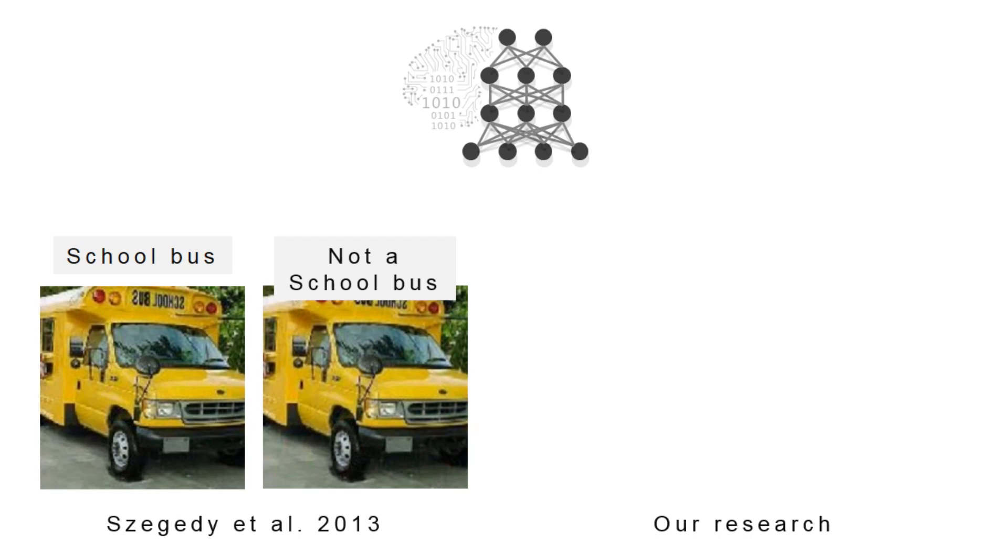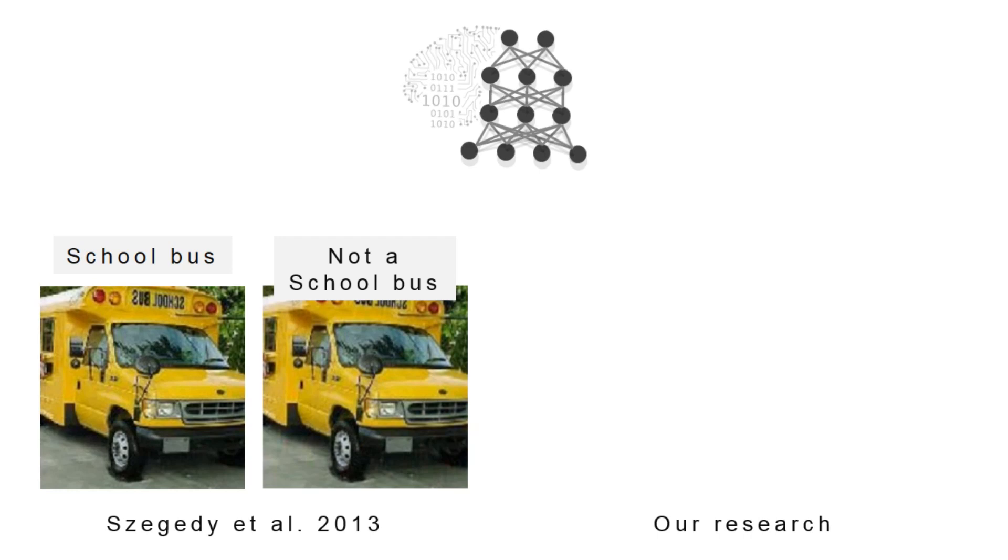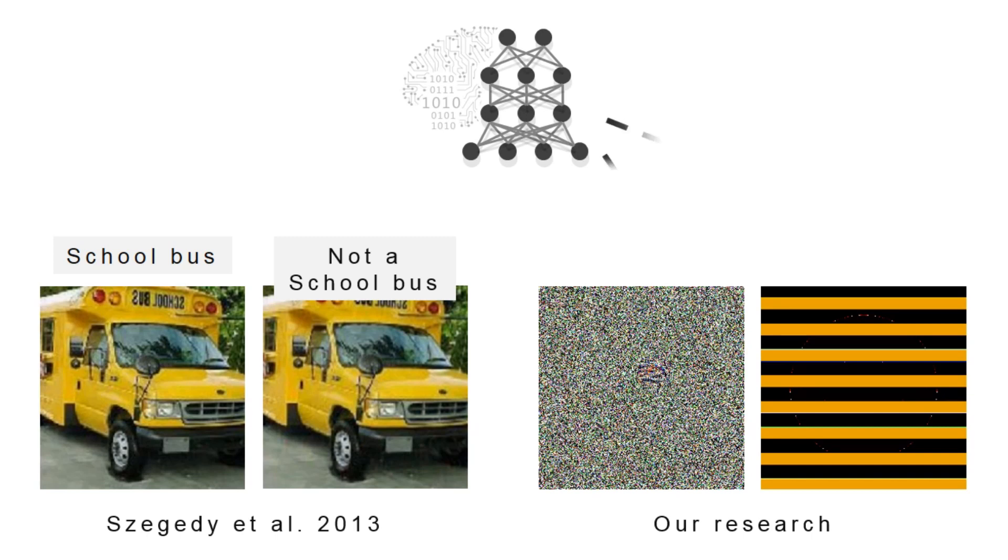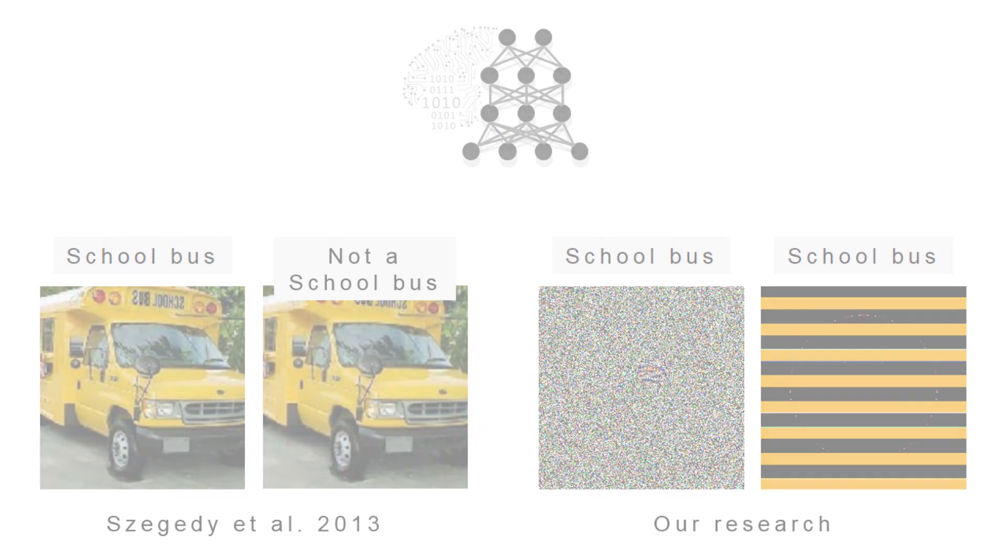In this research, we show a related phenomenon that deep neural networks label images that are unrecognizable to humans as school buses as well.